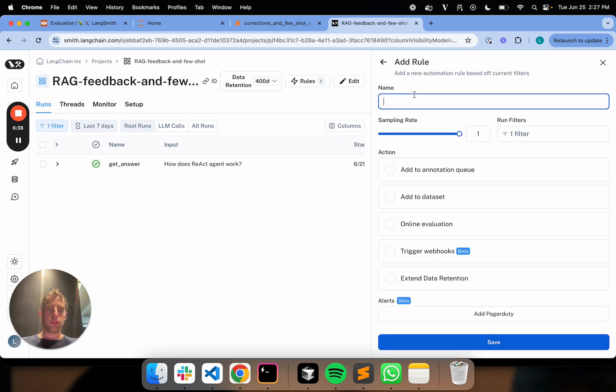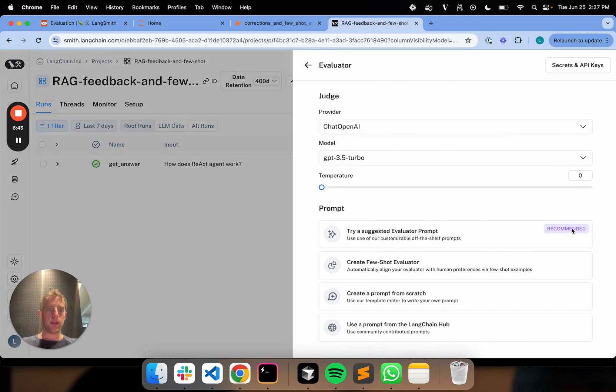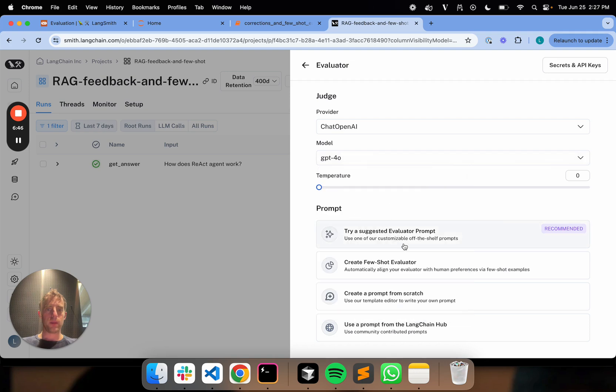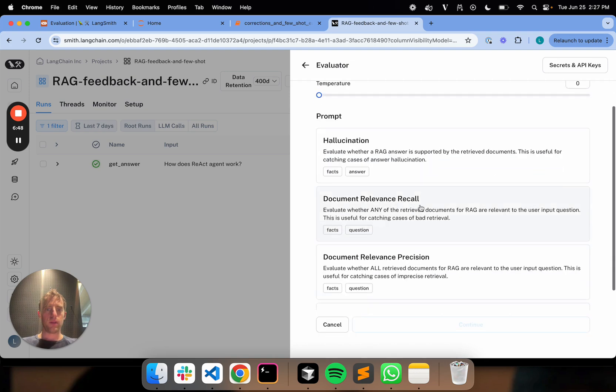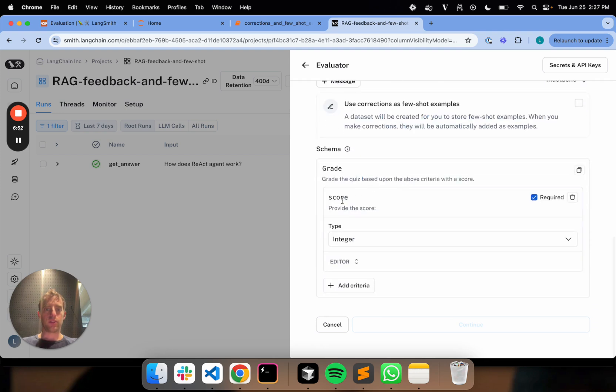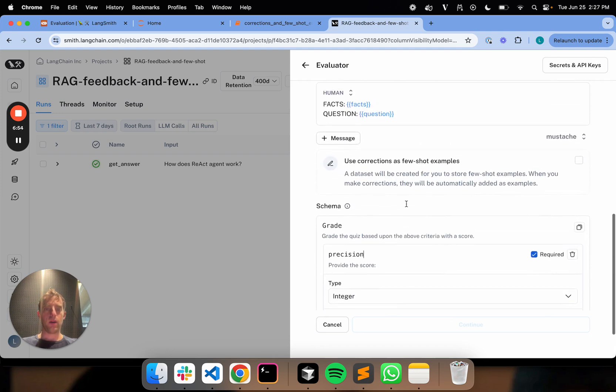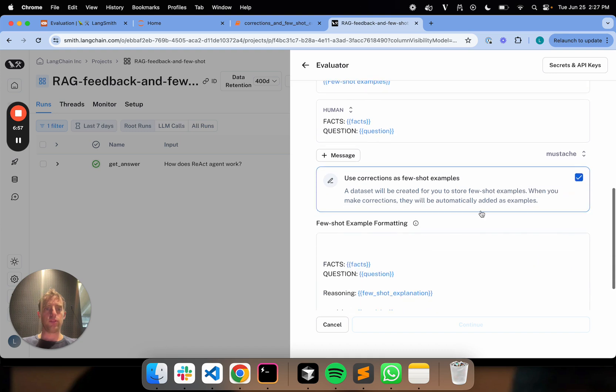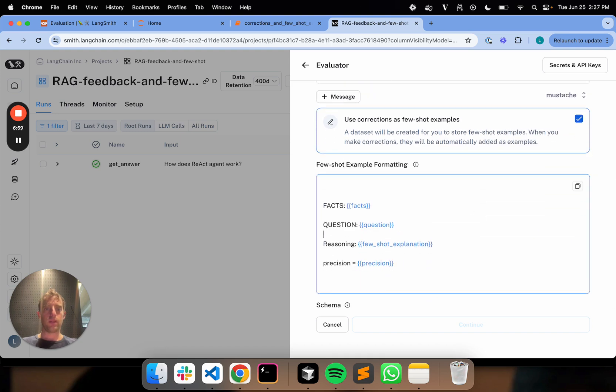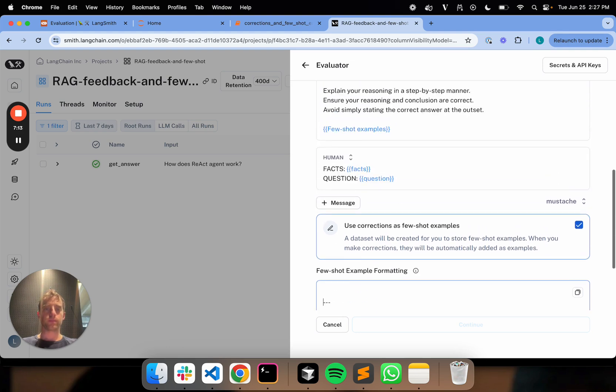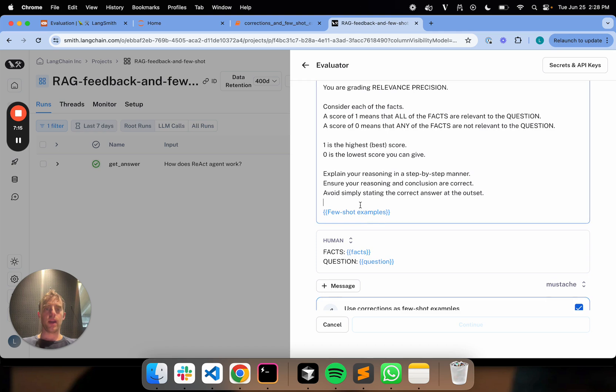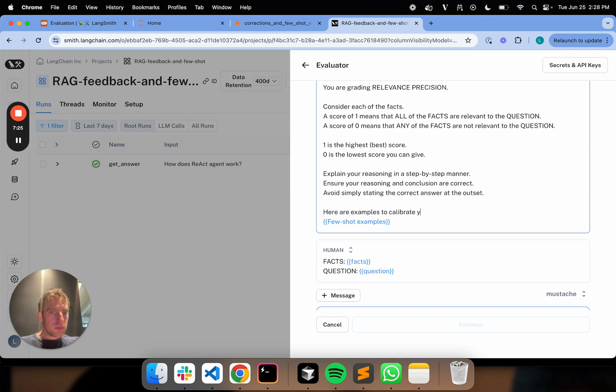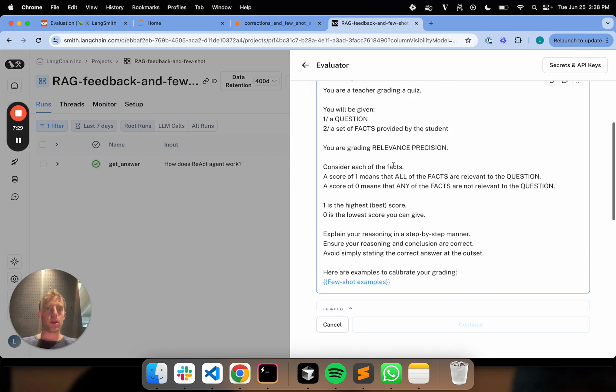Let's add one more. We'll call this precision. I'm going to say online evaluator. I'm going to use GPT-40 again. Try a suggested prompt. Document relevance precision. I'm just going to change my key name for the output score. I'll use these few shot examples. Let's just format these slightly based upon how we'd like them to look. We'll just instruct here are some examples to calibrate your grading.